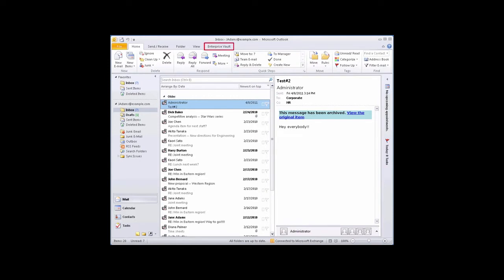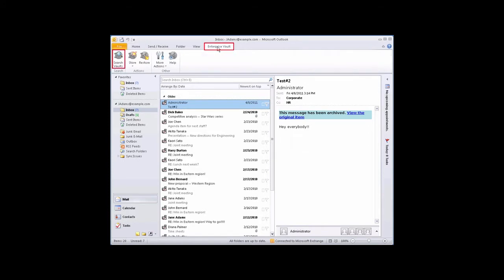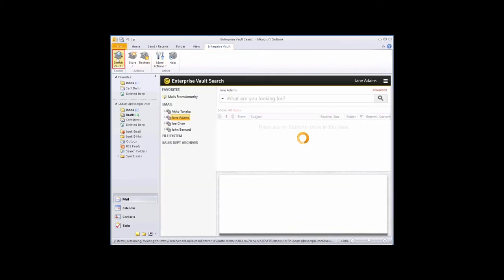To open Enterprise Vault Search, on the Enterprise Vault tab, click Search Vaults.